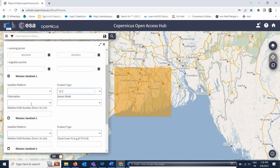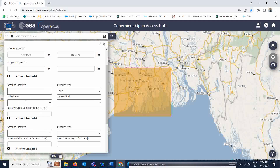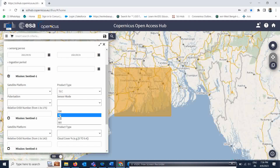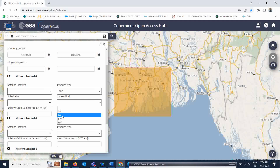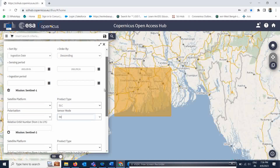For polarizations, SAR data has various types available. Just leave this field blank so that whatever polarizations are available will be included in the download automatically. For sensor mode, in this case we go with the Interferometric Wide (IW) swath mode. For cyclone purposes we usually go with the IW mode. That is all the information you need to fill in here.